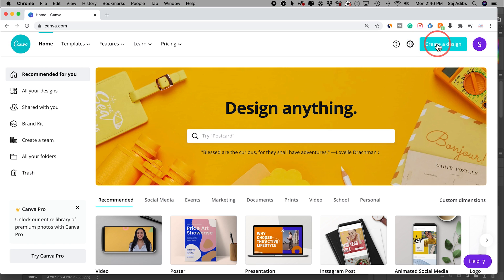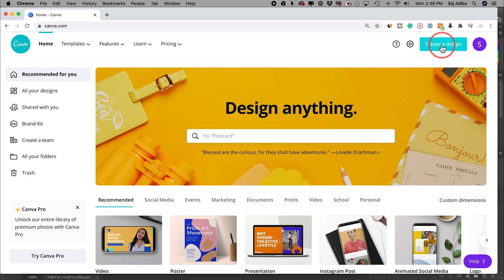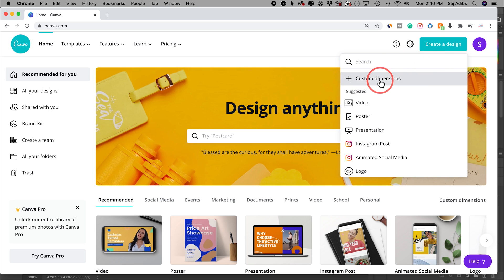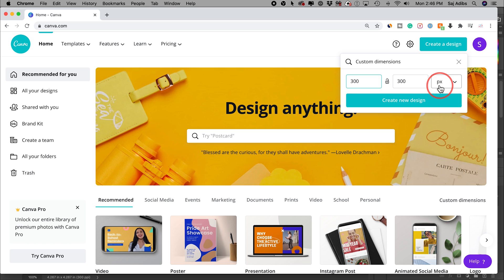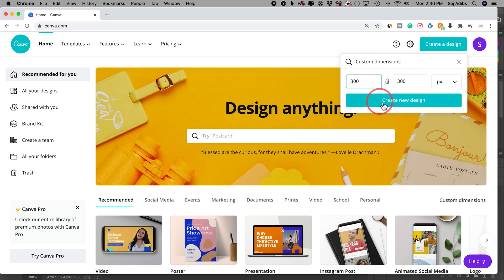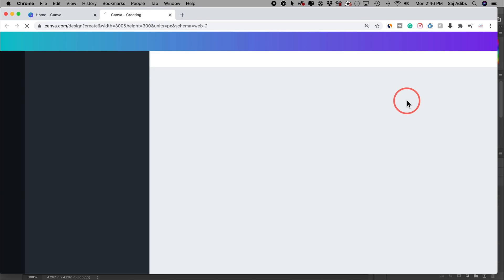Just create an account here. It's completely free if you don't want to pay to upgrade. We're going to press create a design right here. You want a custom dimension and I just put 300 by 300 pixels for my video here. If you have 4K video, you could just double this up and press create new design.